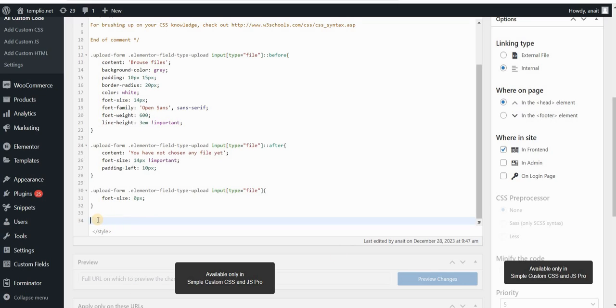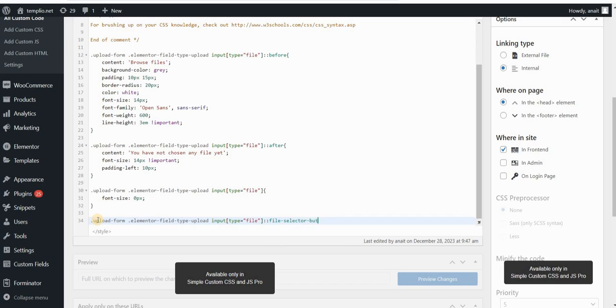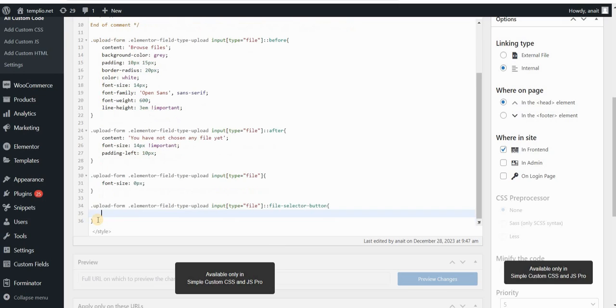In order to do this, I will use the same selector, but I will also add a pseudo element called file selector button. This will basically select this default file upload button from Elementor form, so I will simply hide that button. Let's click on update, refresh our page, and there you go. We've basically created custom button and label and we've hidden the default ones.